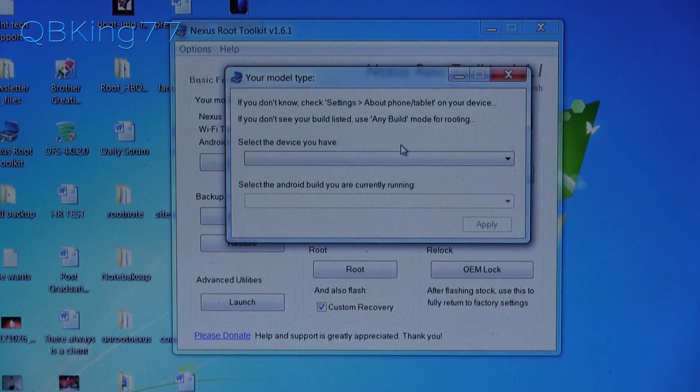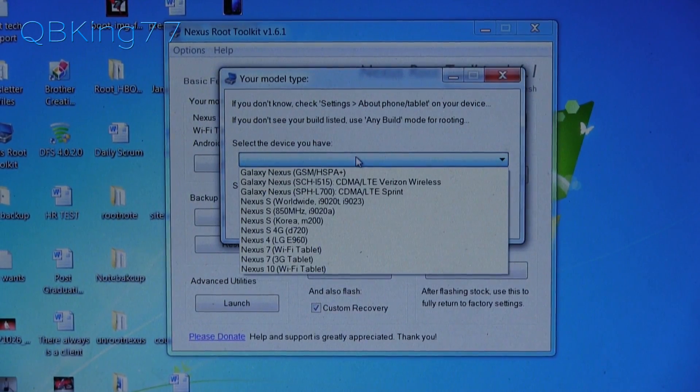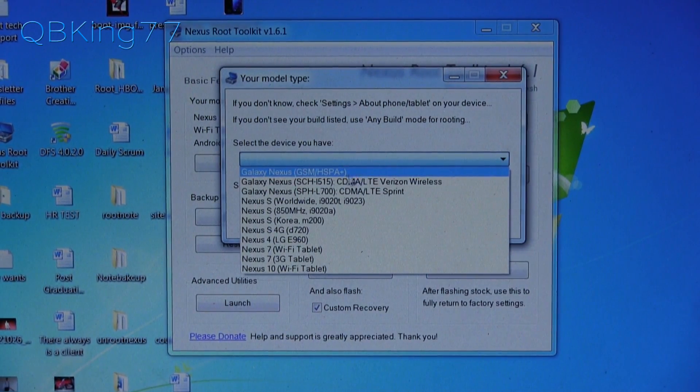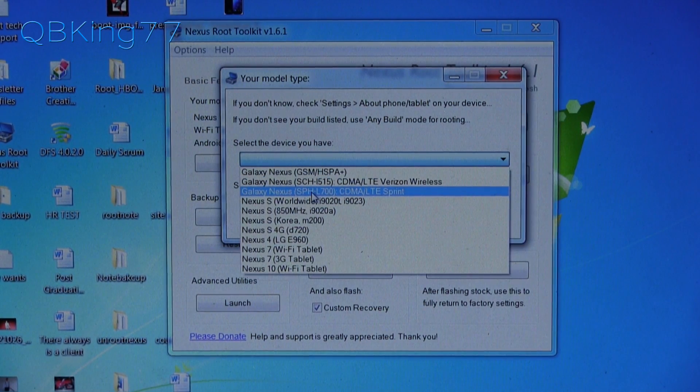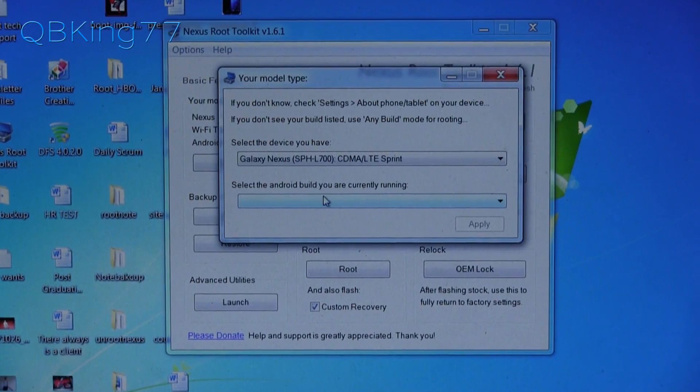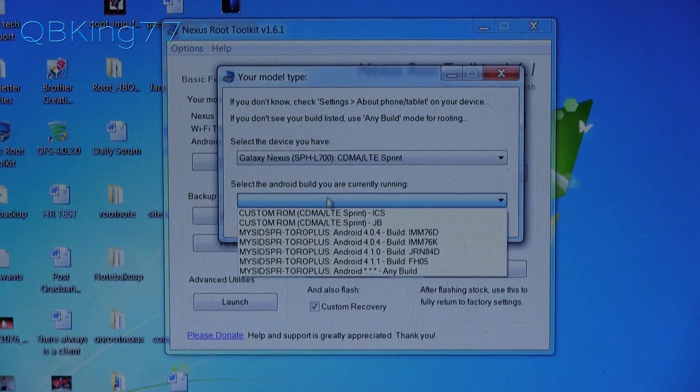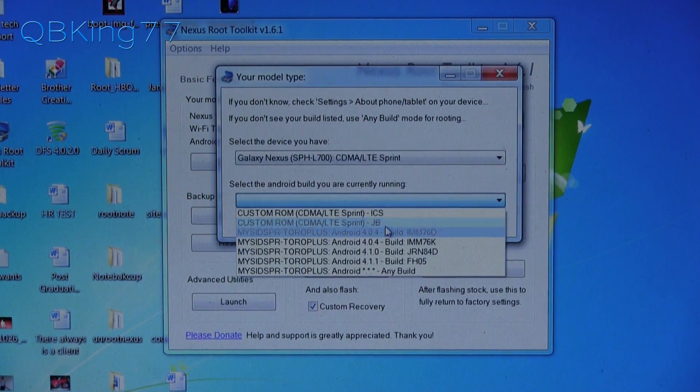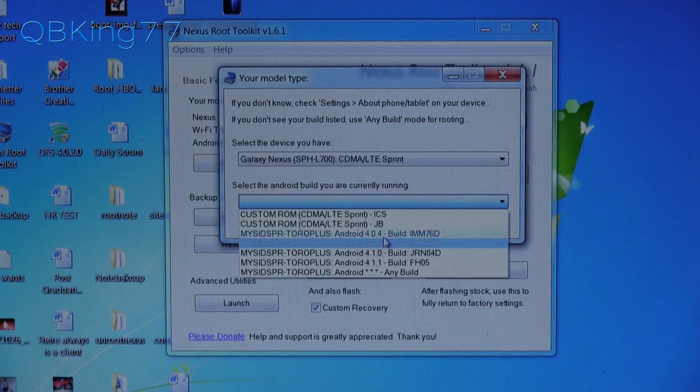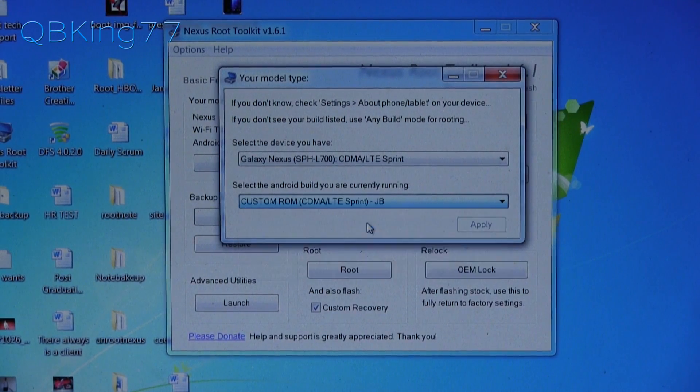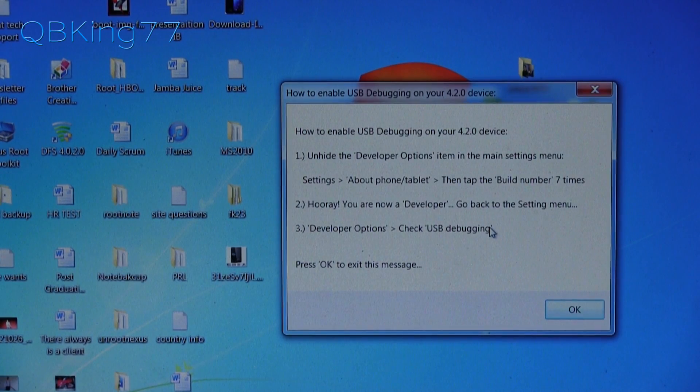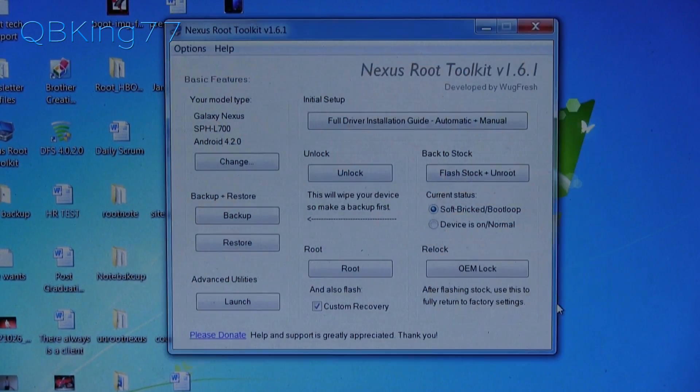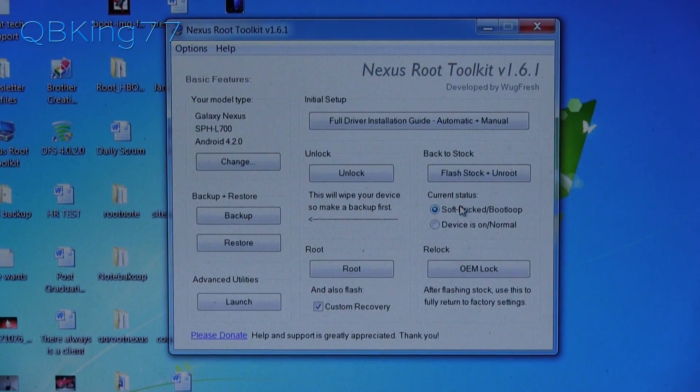Okay, and once we're at our computer, again, we should see this. It says your model type. Go ahead and select the device you have, whether it be a GSM HSPA+, a Verizon one, or a Sprint variant. So I have the Sprint variant, so I'm going to select that. And it says select the Android build you are currently running. It's very important to select the appropriate one. As I said, I'm on a custom Jelly Bean ROM. If you are on an official build, go ahead and select whatever official build you are on. But right now, I'm going to select the Jelly Bean custom ROM. I'm going to hit apply. Now it just says to turn on USB debugging. We've already done so. I'm going to hit okay. Once you've hit okay, we are ready to go.